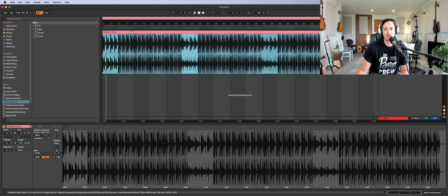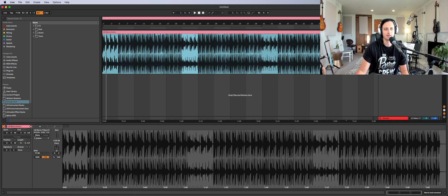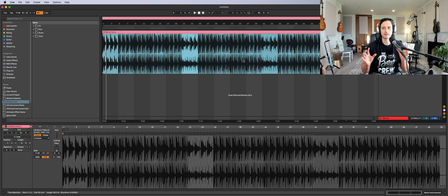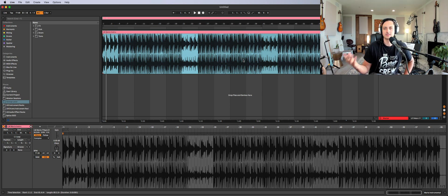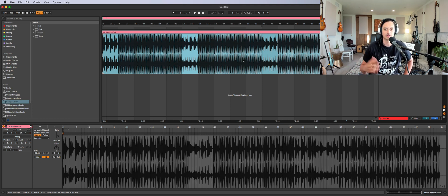And now once we've done all that, we found the tempo, it sounds good with the click, we have it all lined up, now you can hit warp. So what warp will do is... warping is a feature that's in every DAW. In Pro Tools it's called Elastic Audio. In Logic it's called Varispeed Audio.